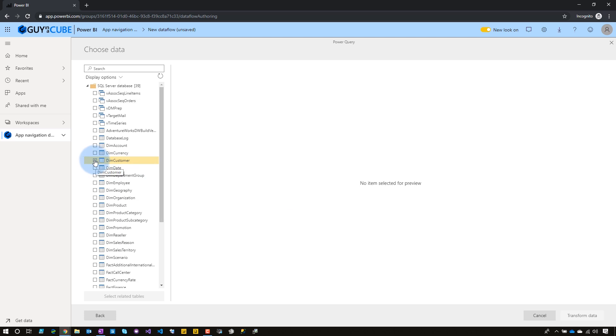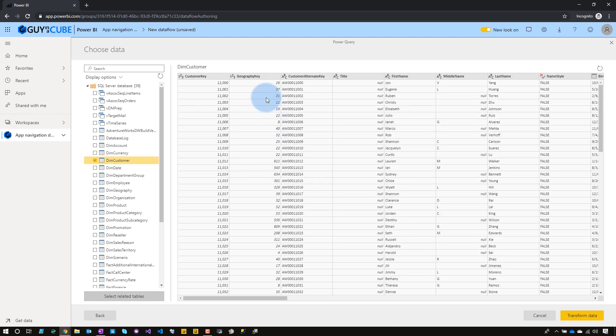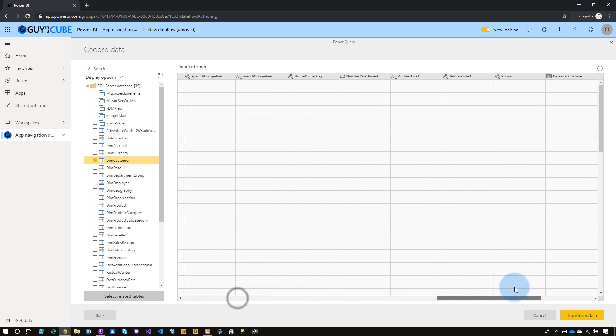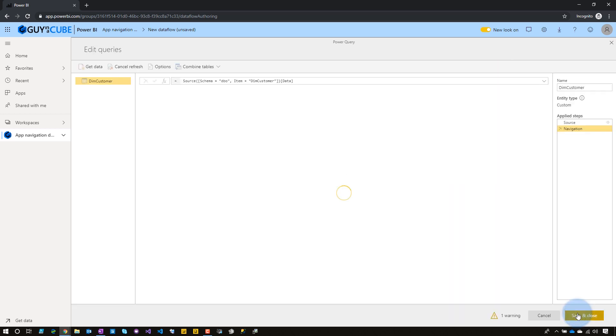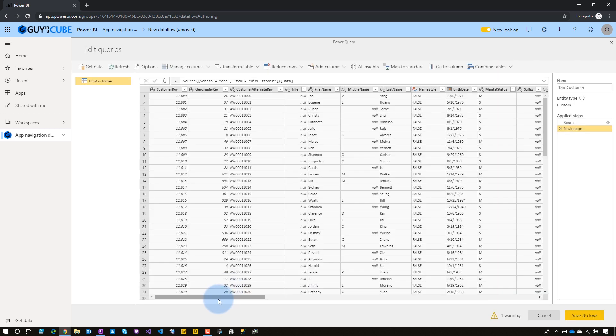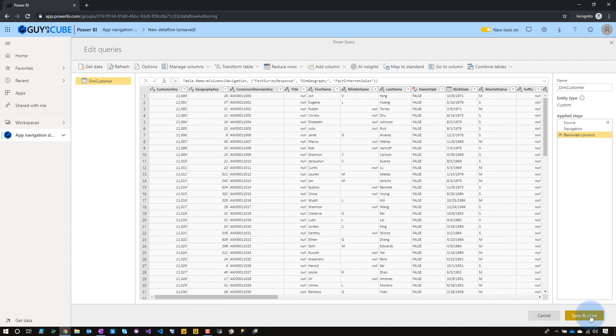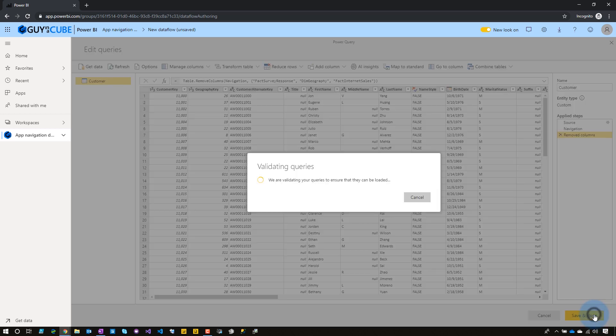And let's pick a different table this time. We can see that the tables are there. So, we do have connectivity to the SQL Server. We'll pick customer, and we're going to do the same thing with removing all those excess related tables. There's only two on this one, or three. Nope. We have to transform data first. Forgot that. Now we can remove those columns. Alright. My warning's gone. We can rename this to customer. And go ahead and save and close.